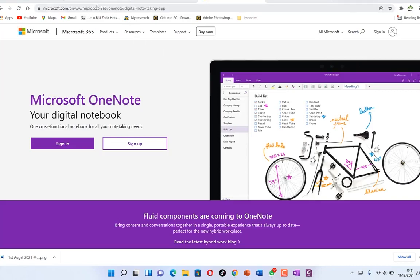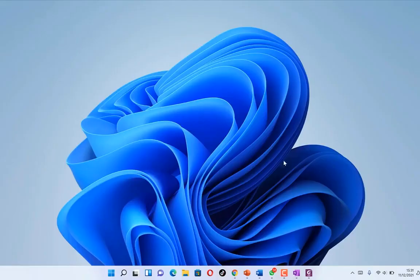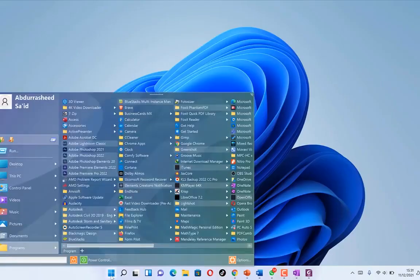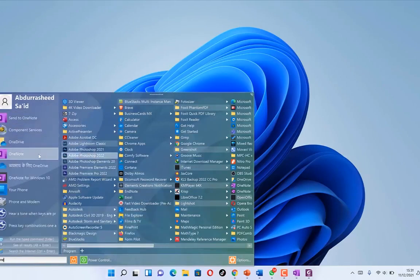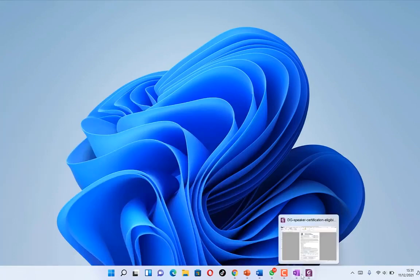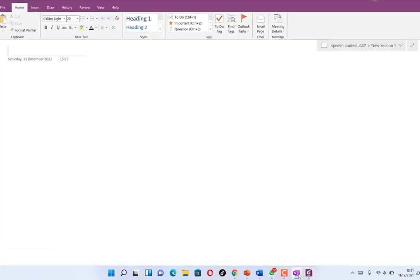Alternatively, you can go online to Microsoft.com, search for OneNote, and it will bring you there so you can sign in and get used to it. On Windows 11 we already have it, so we just search for OneNote, click on it, and follow the process to log in with your Microsoft account.